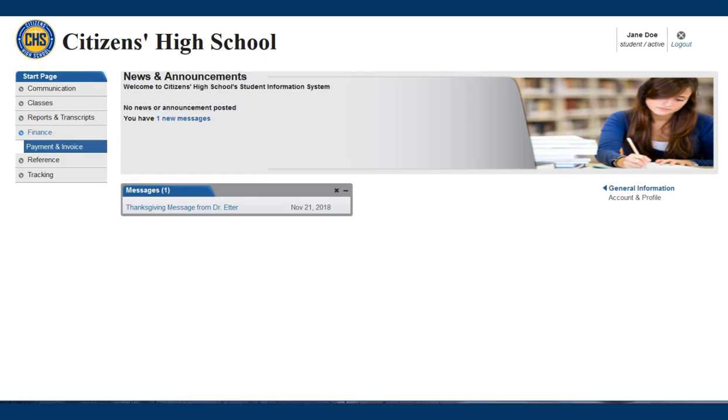If you have questions about your account or payment information you may reach out to student services for support Monday through Friday 9 a.m. to 5 p.m. Eastern. See you in class!